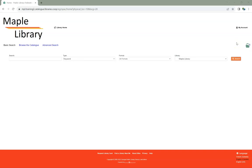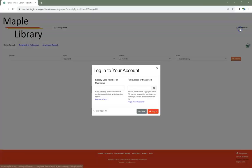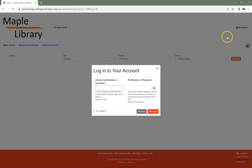In the public catalog, click on My Account. Enter your username or barcode and the existing password. Click Login.